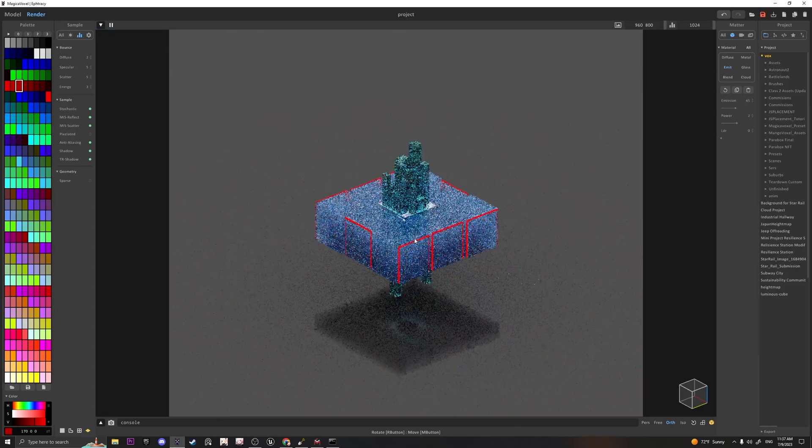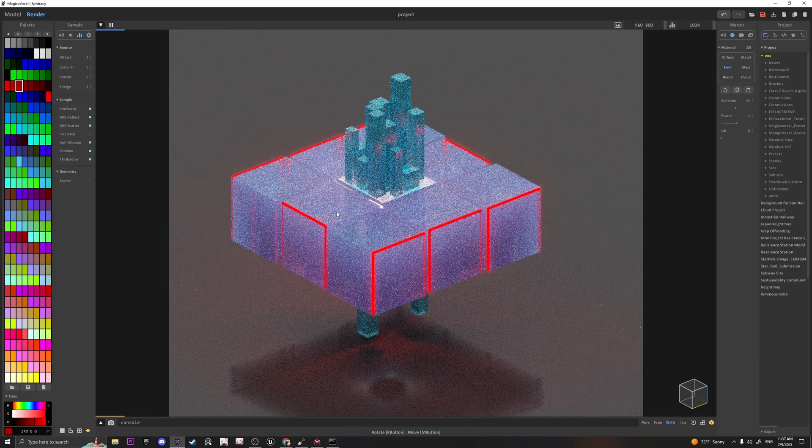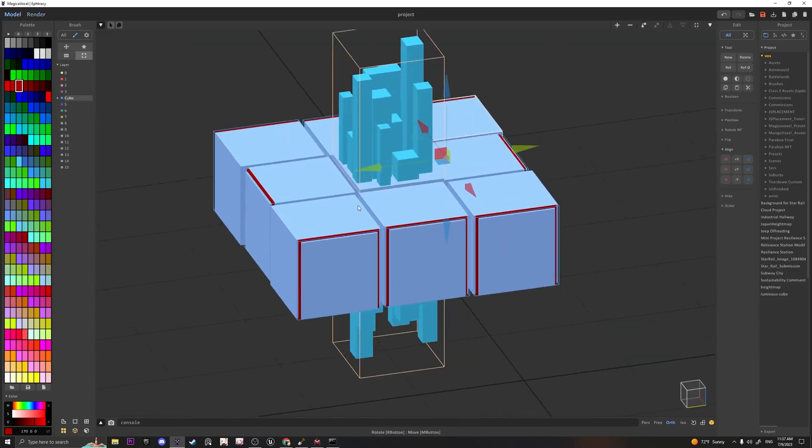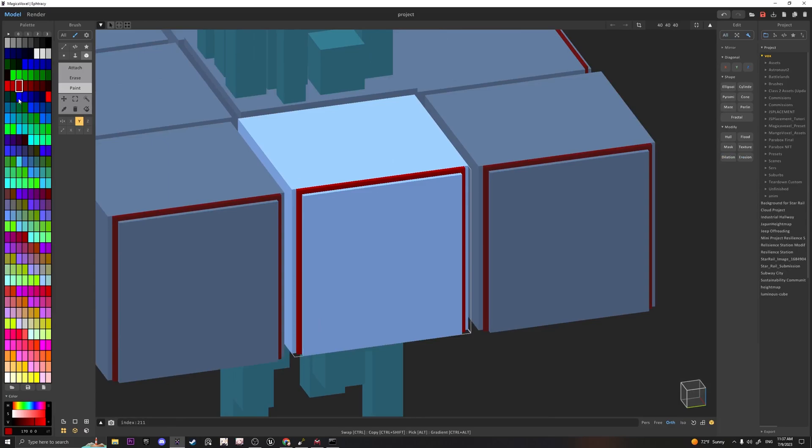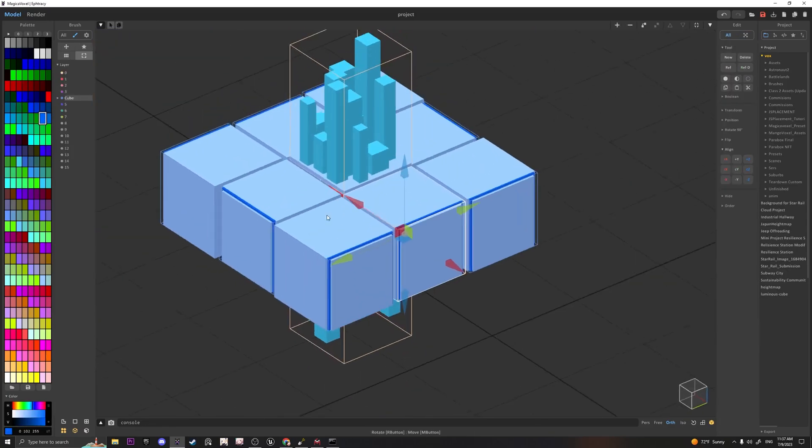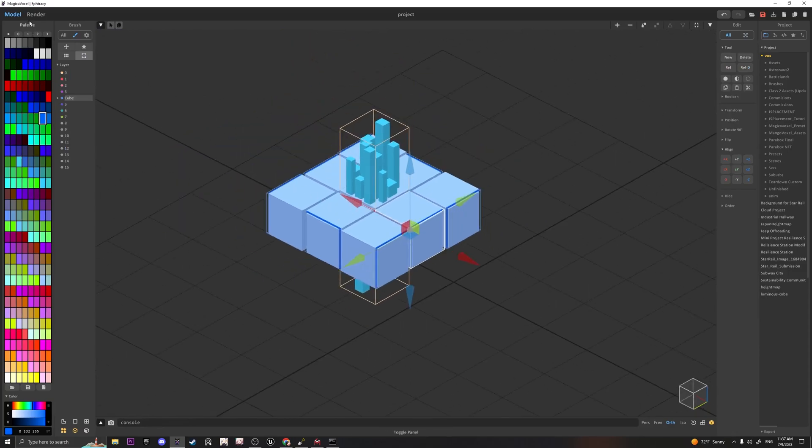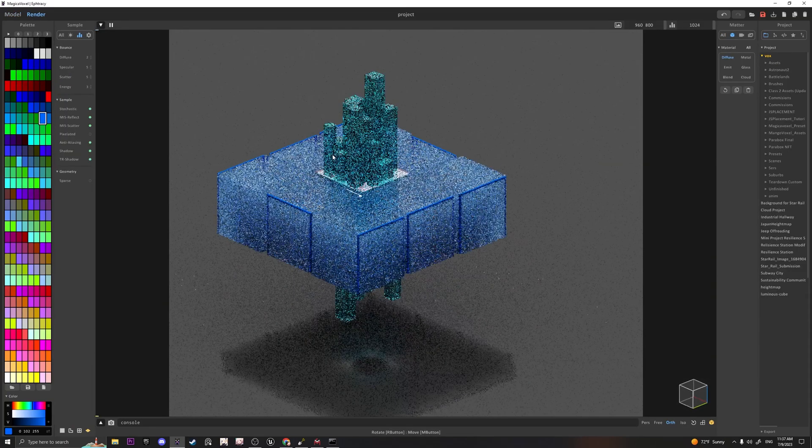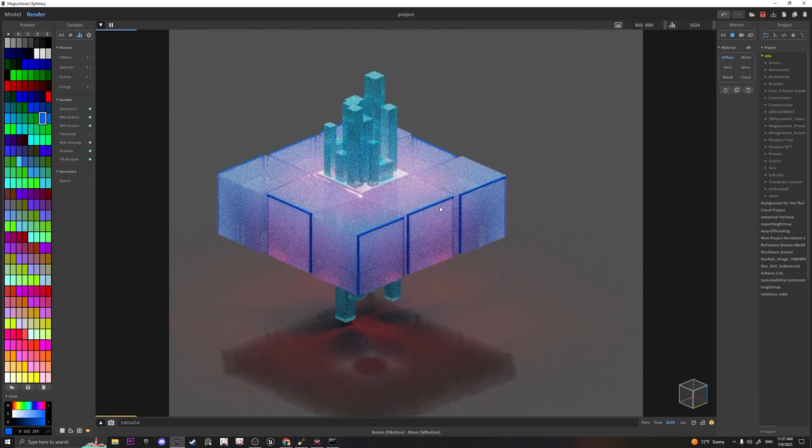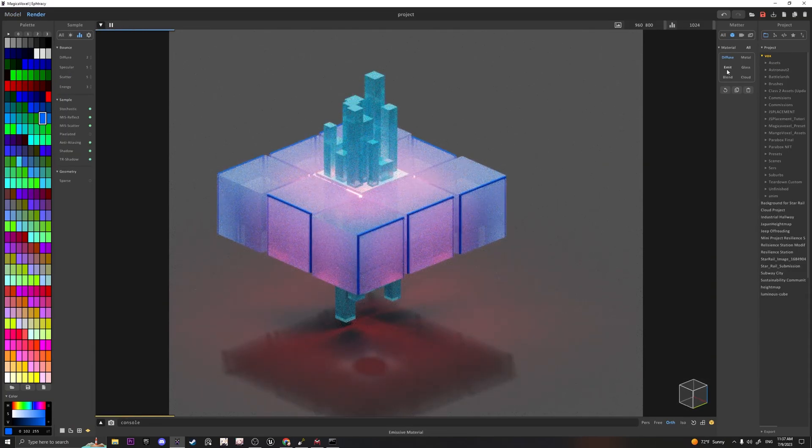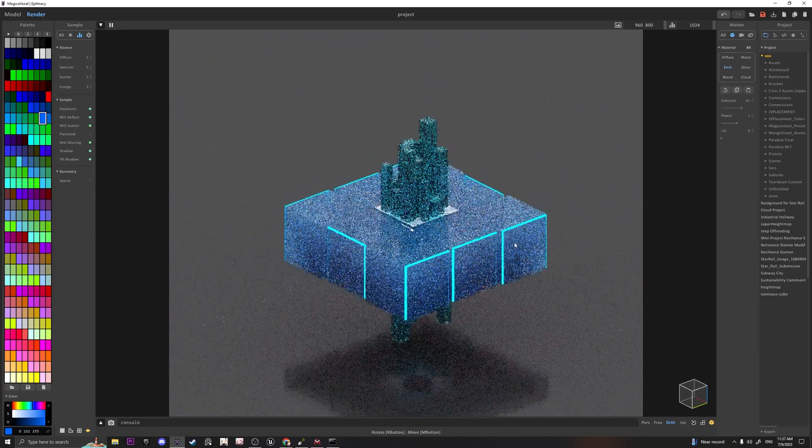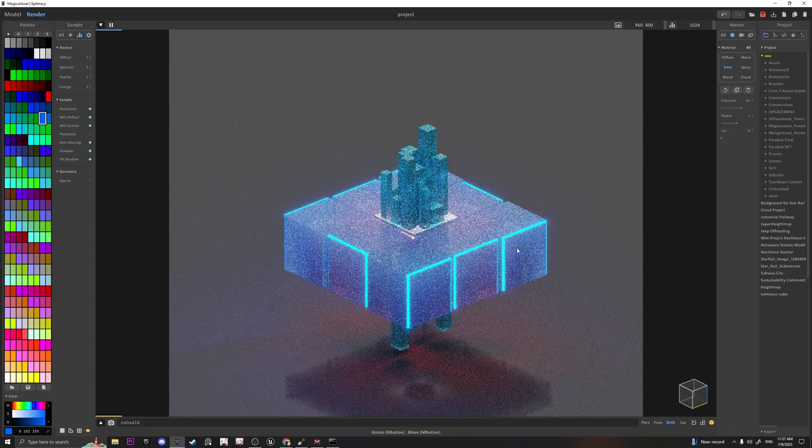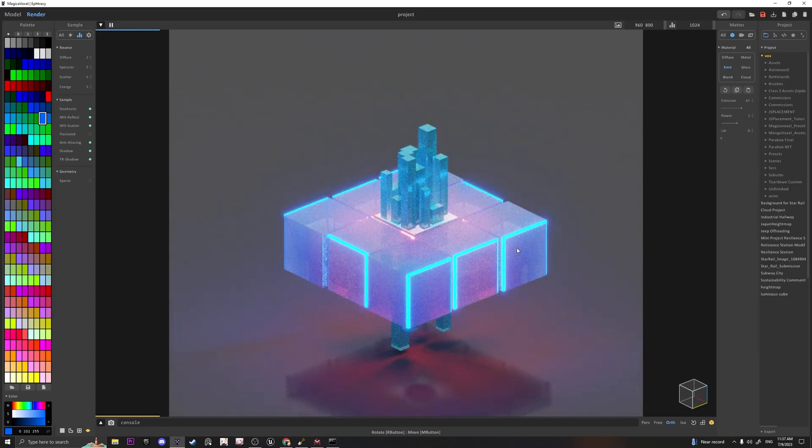And instead of making it red, I'm going to make it blue. So let's go ahead and click on one of the cubes, make it blue. Just pick any blue. Changes all of it to blue. And now I can change this emission. We have something that looks kind of cool.